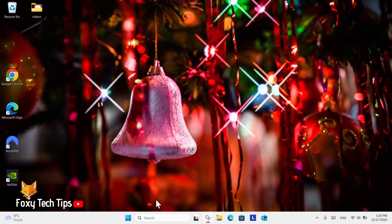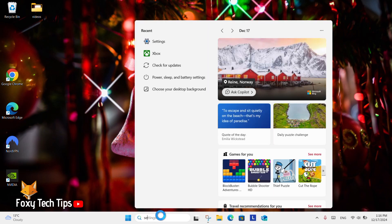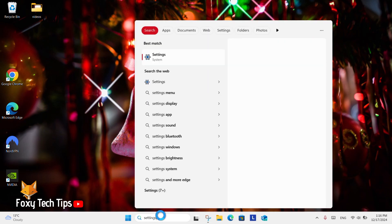From the Windows 11 desktop, go to the search bar at the bottom, search for settings and then open them.